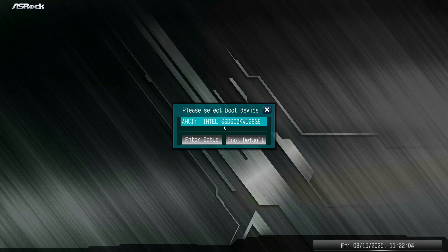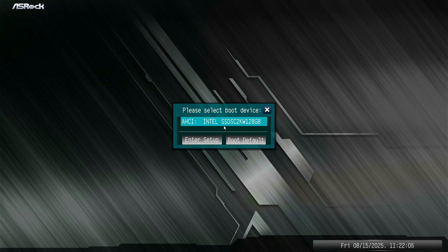As you can see, after enabling CSM support, the disk appears in the boot device list. And now we can access Windows normally.